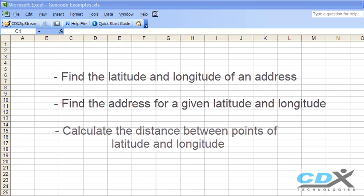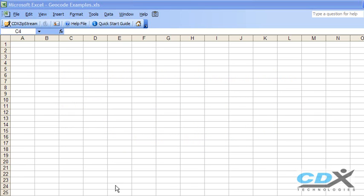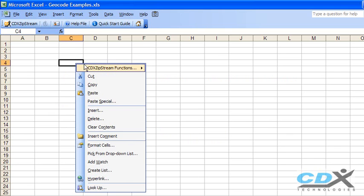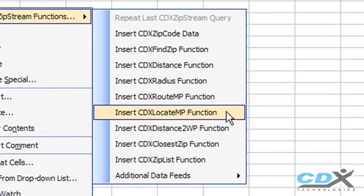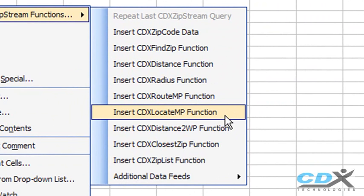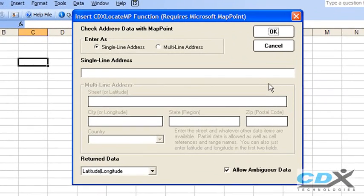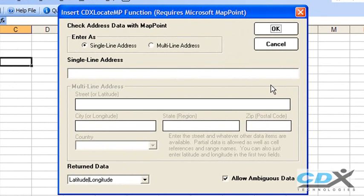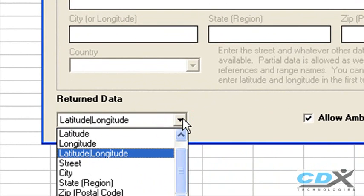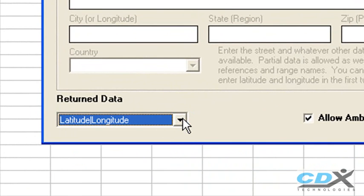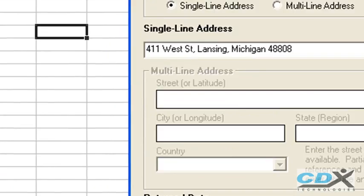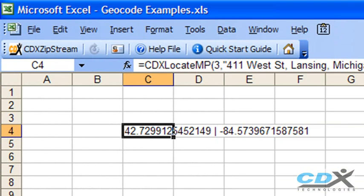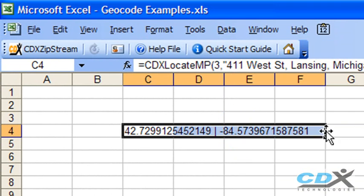To find the latitude and longitude of an address, just right-click on any cell in your worksheet and select CDX Locate MP. You can input the address here, like this, and then request latitude and longitude data. Click OK, and the latitude and longitude of the address are returned to the worksheet, separated by a vertical bar.